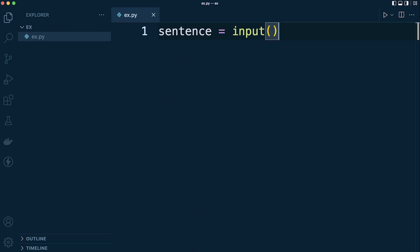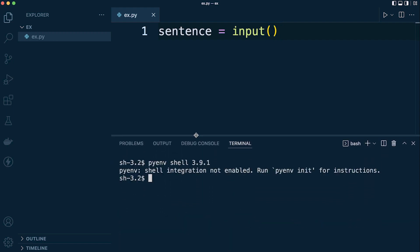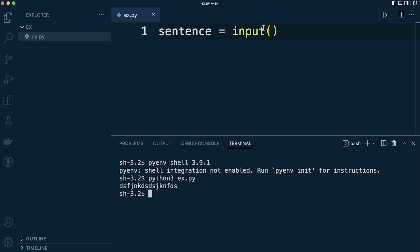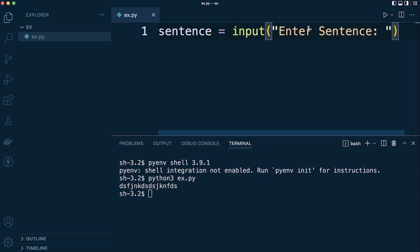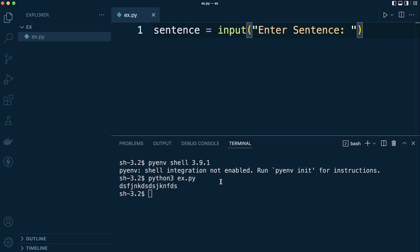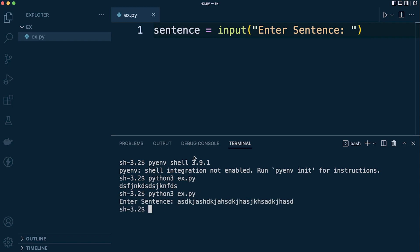Let's open up the terminal — you can drag or use a hotkey shortcut for that. In the terminal, assuming you've got Python installed, I'm going to run the file. You can see at the moment it's blank, just waiting for you to type something. Let's add a prompt: 'Enter sentence'. Now when we run this again, you can see we're prompted to enter a sentence. That's the user input sorted.